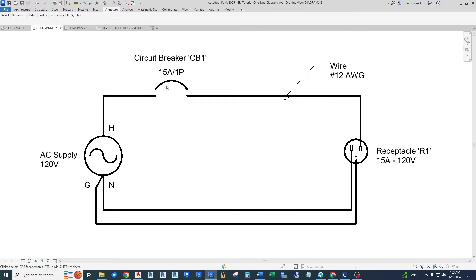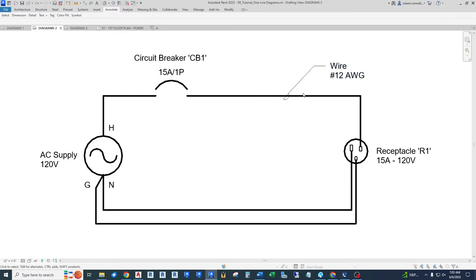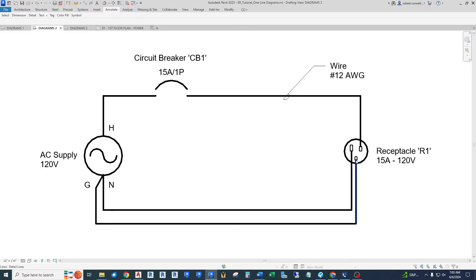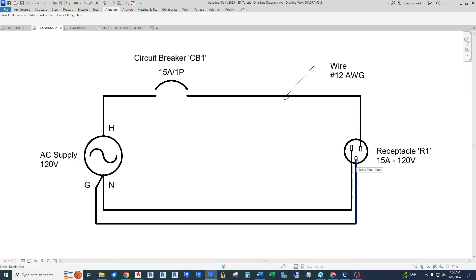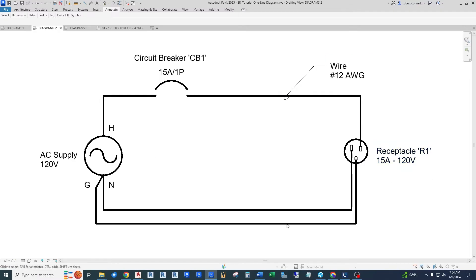We have, in this case now, a 15 amp single pole circuit breaker that protects the hot wire. We have a wire we've given a size, 12 gauge wire. And then we have just a receptacle, just one piece of a duplex receptacle. This could be a duplex. Right now it's just a simplex. But it shows the wire connected to the hot lead. And it shows neutral connected to the neutral lead. And then we even have a ground wire running alongside to connect to the ground lead. And this calls out a 15 amp receptacle. It's rated for 120 volts. And all of the pieces are called out.